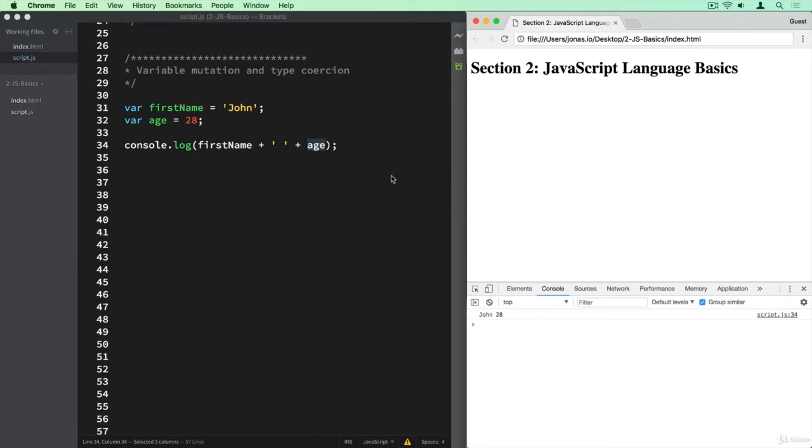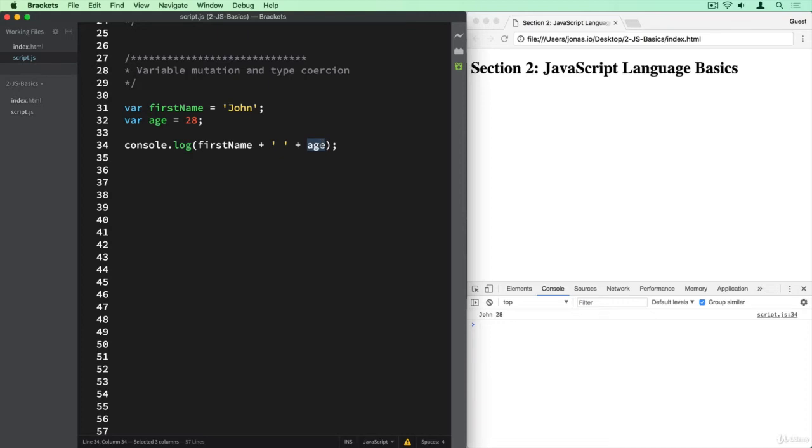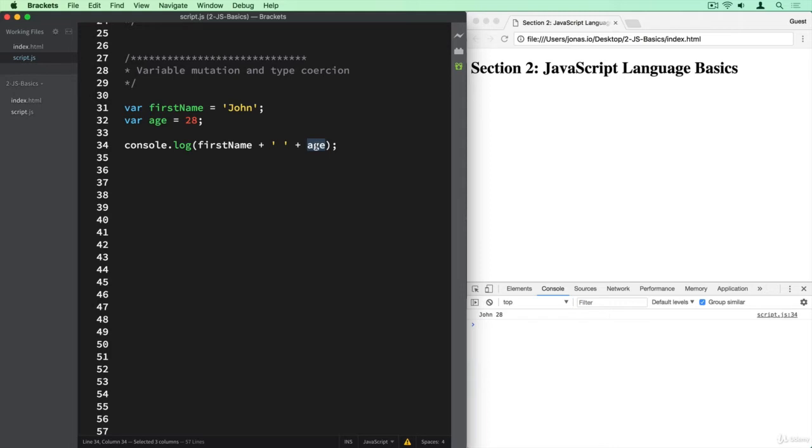What this means is that JavaScript automatically converts types from one another as it's needed. And in this specific case, it converted this number here to a string in order to be able to join these three strings. So John is a string, then this space is also a string, and then age the number will automatically be converted by JavaScript also into a string so that it can then join all the strings into one bigger string. And so automatically JavaScript does this work for us here by a process called type coercion.